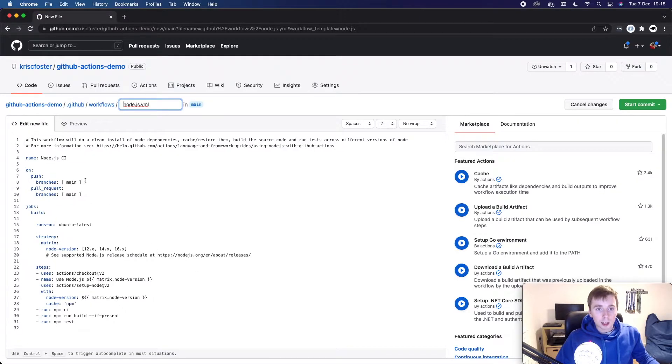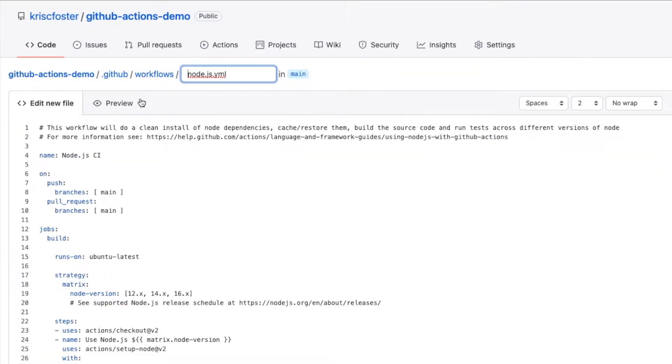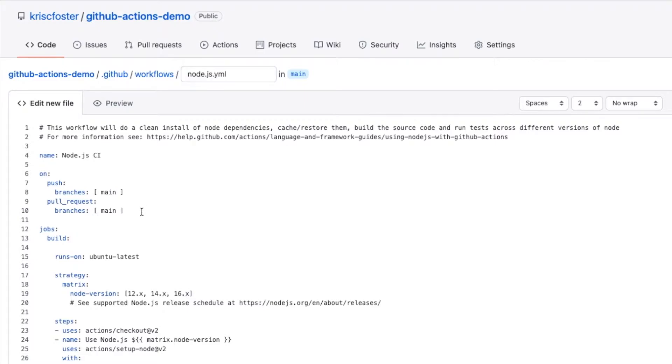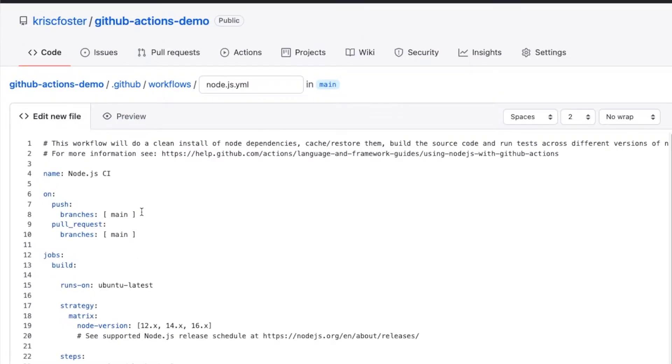And here we can see that it basically wants us to create this Node.js.yaml file in this directory. And this is important. So it's inside .github forward slash workflows. And then we have this file. The name of this file doesn't really matter. We could call this anything we want. And this is basically a GitHub workflow file. Let's walk through this step by step and see what it's doing.